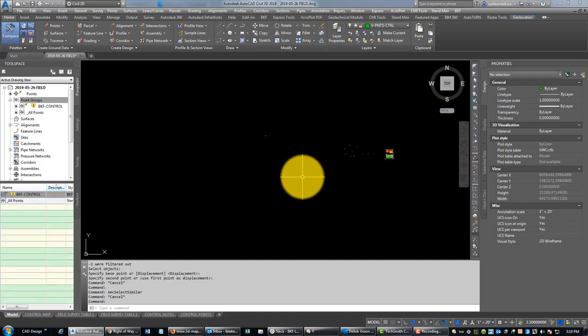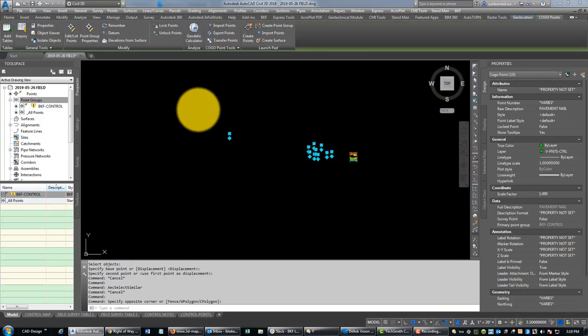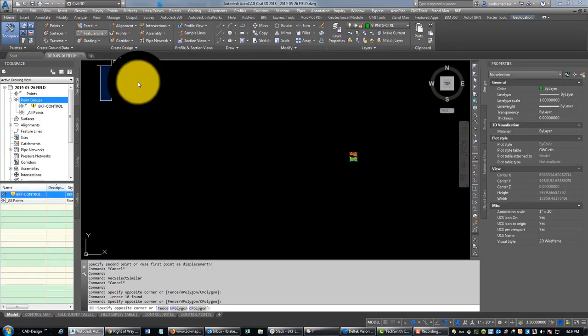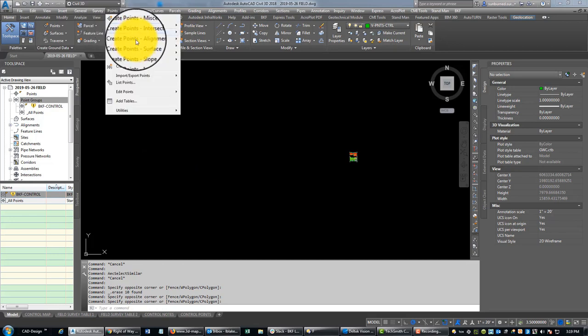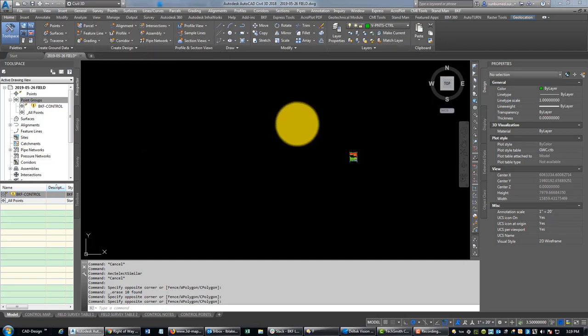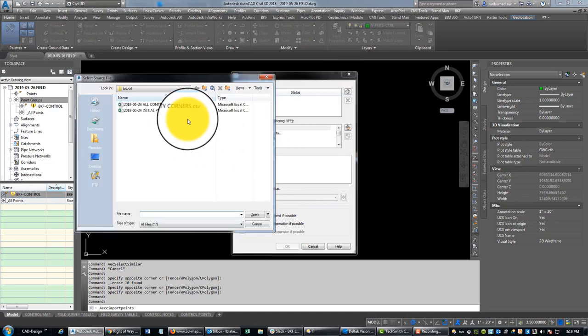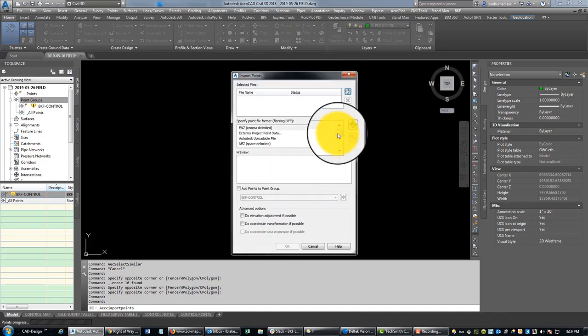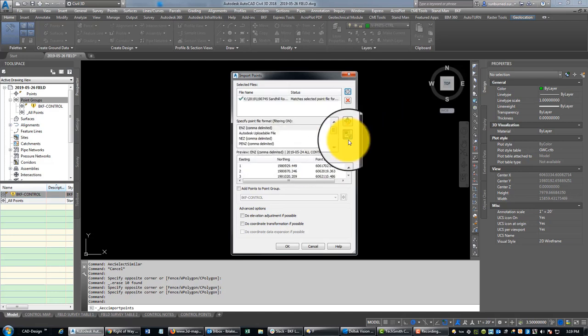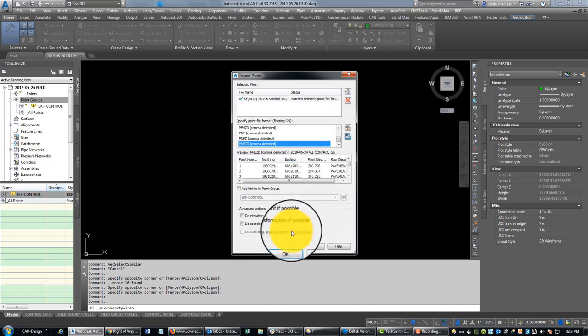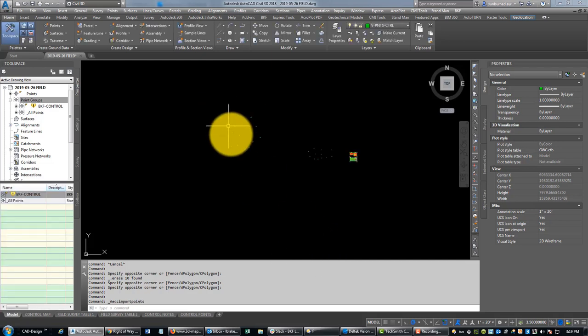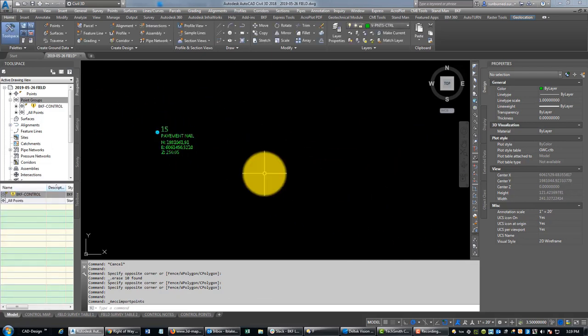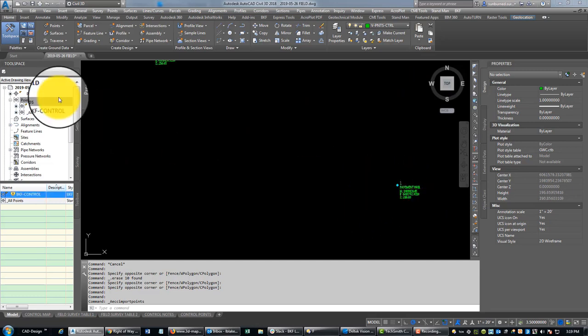All right, so I lost some points there, so we're just going to delete those and reimport. So we need to clean up the template a little bit so we don't have those pre-existing point groups in here, but that's fine. We're just going to reimport our file.